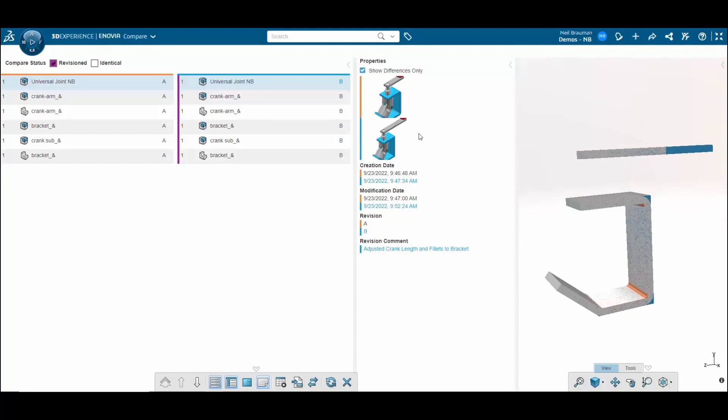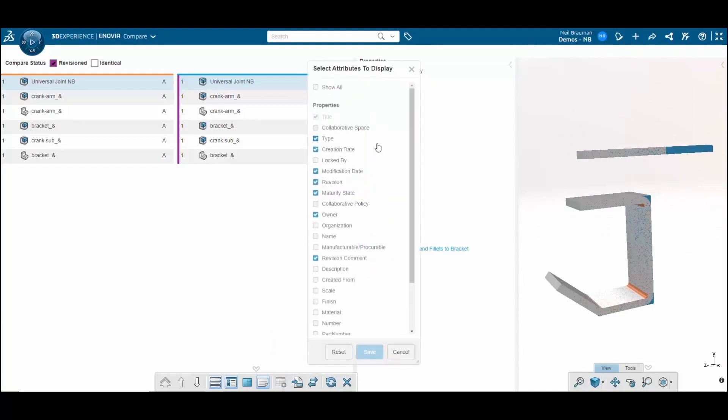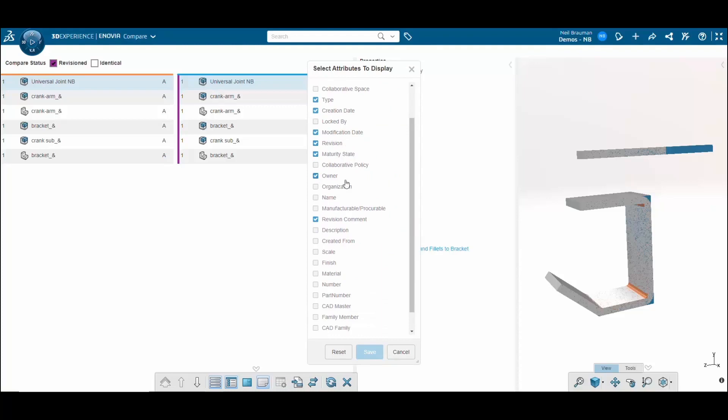If I want to add in more properties to compare, all I have to do is go down to the customized properties table rows. Then a whole bunch of different attributes pop up that I can either select or deselect. I can add material for example, I can add finish, I can add who last locked it.